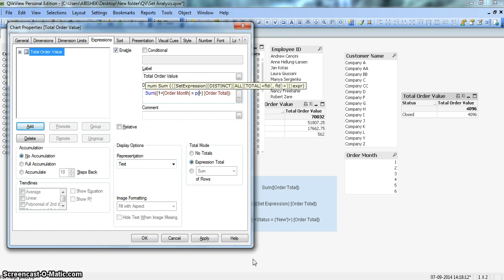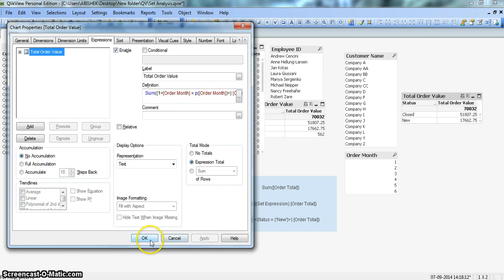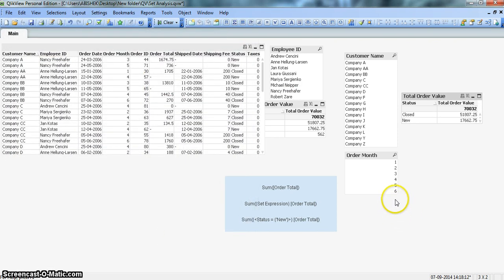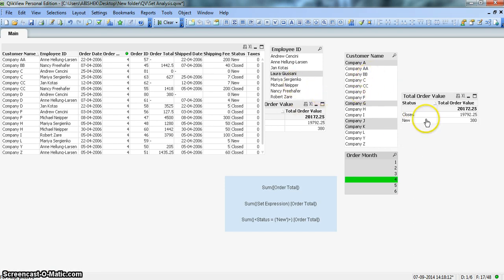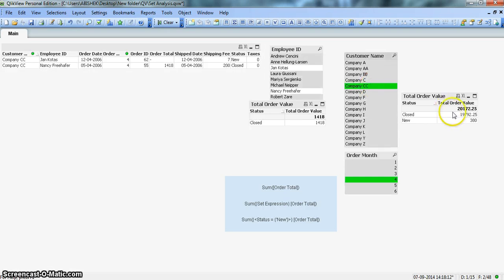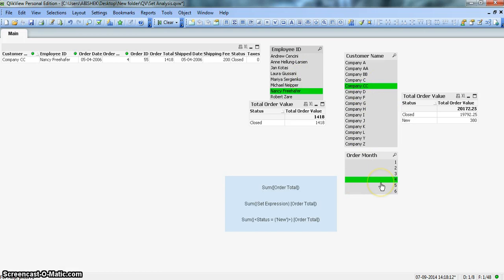P is basically a function which says possible list of values, bracket and order month. So what it is saying, that select the possible list of values from order month column, but ignore rest of the filters. Once I click apply and OK, and I will select, suppose anything from here, month is 4. But if I select anything from here or here, the metric will not change. If I select company CC, there is no change or any employee ID, the value will not change. So this is how you can reduce the impact of the relative values from the rest of the filters if this is the kind of behavior you are trying to achieve.